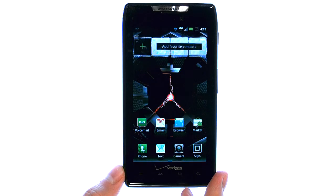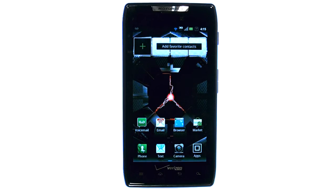If you want to learn more about your device, visit PhoneSavvy.com, where we have over 40 training videos on the new Motorola Droid Razr.